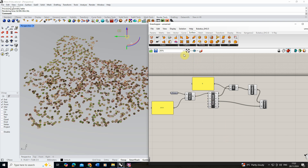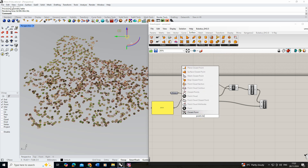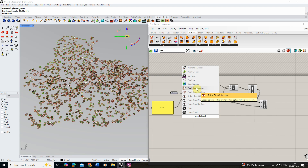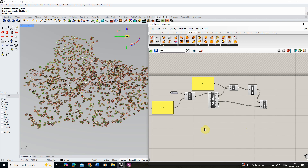In Grasshopper there are also lots of other point cloud tools — if you type 'point cloud' into the search you'll find them, including ways to cut contours and sections through the cloud. There are lots of different ways to play around with these objects, so feel free to bring them in and explore. I hope you found this tutorial useful — if you want to watch other videos on rendering or creating visuals in Rhino, Grasshopper, or V-Ray, please check out the channel. Thanks for watching.